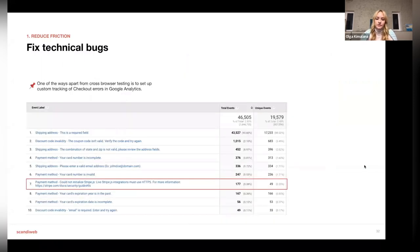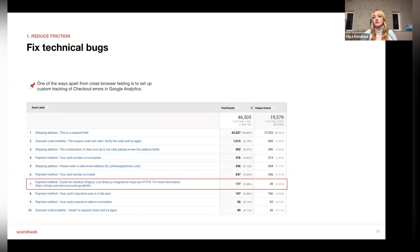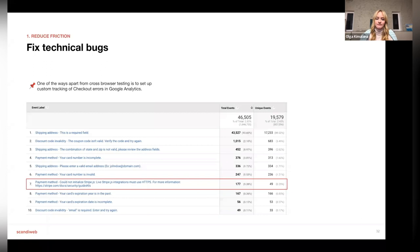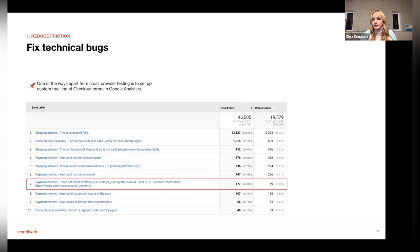You should also run cross-browser testing using different devices to see how your checkout performs. You can go to Google Analytics to look at that data and set up custom events to track not only errors users make but also errors on the site itself. For example, one screenshot showed a technical issue with the Stripe payment method — tracking those site-side errors is also useful.